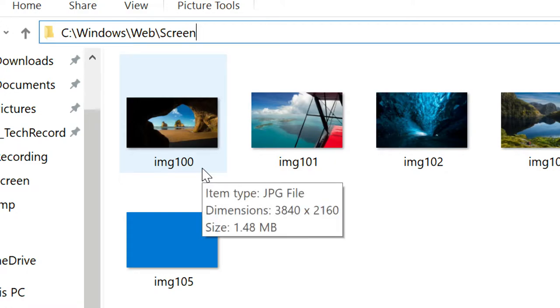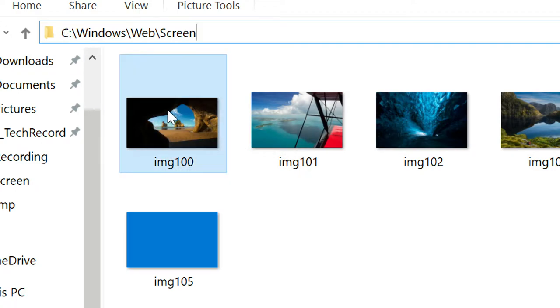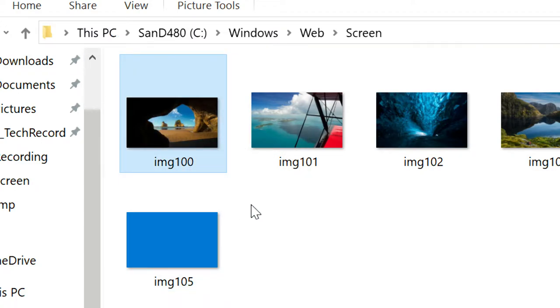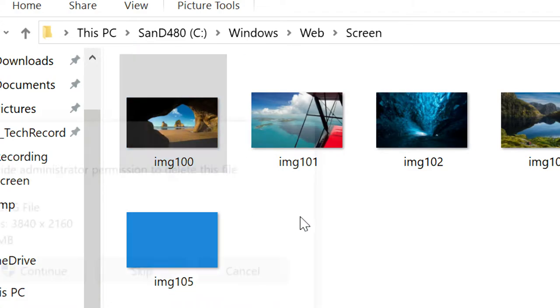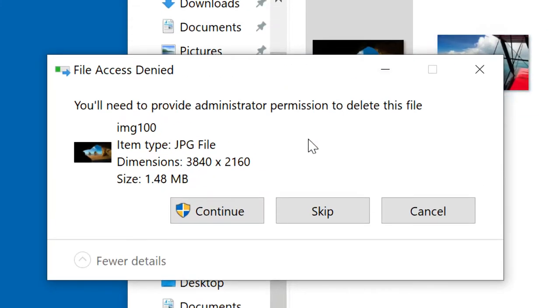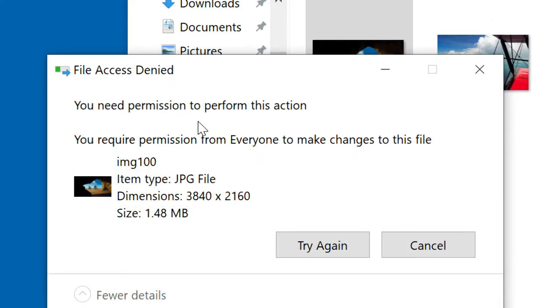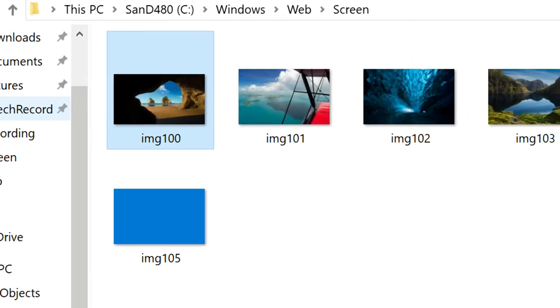Basically, 99% of the computer, your operating system should be in drive C. So I'm going to delete it. Continue. It don't allow me to delete it. So file access denied. So how to delete it then?